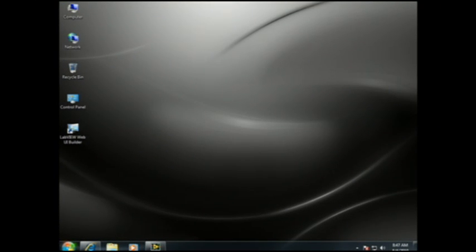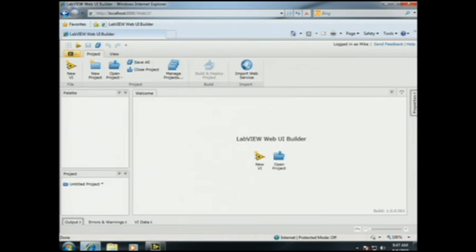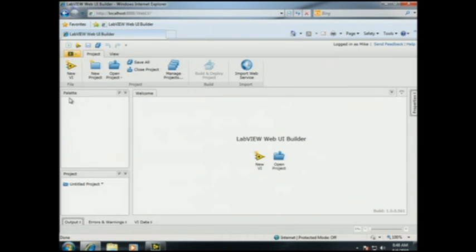It's something we're calling LabVIEW Web UI Builder, and it's based on a new Microsoft web technology called Silverlight. Let's start by bringing up the editor. Since it's based on Microsoft's Silverlight technology, you'll notice the editor runs entirely in the browser with zero install. In effect, this is a software-as-a-service application running in the cloud.